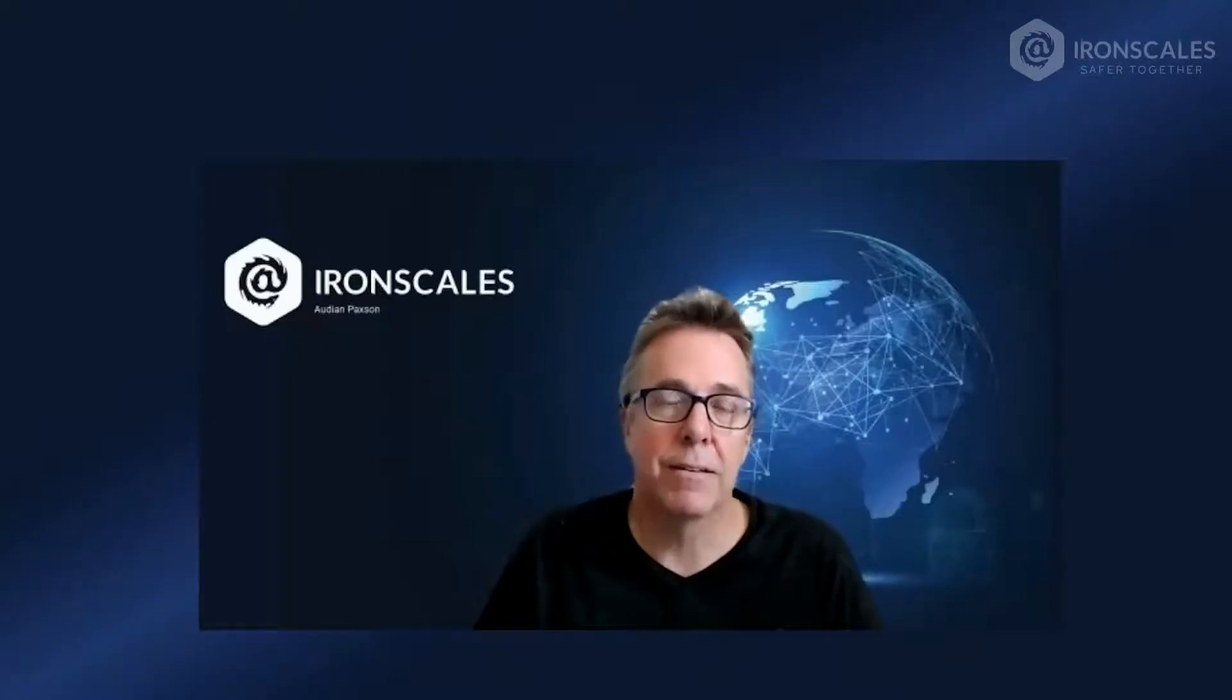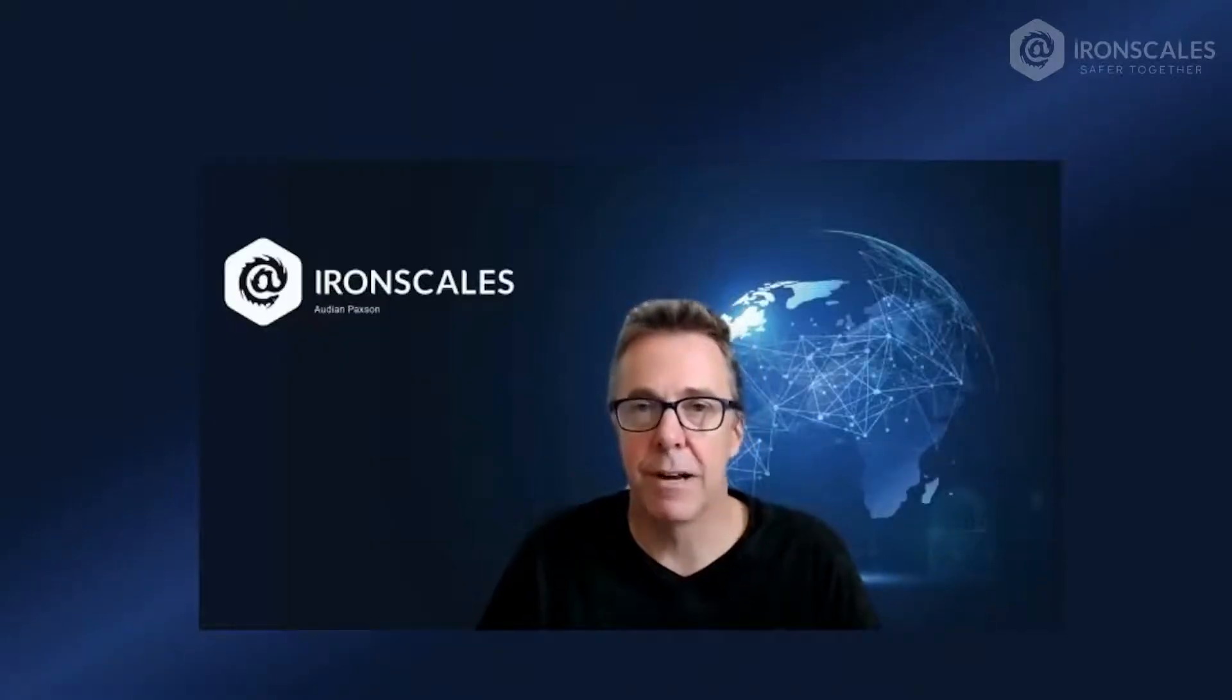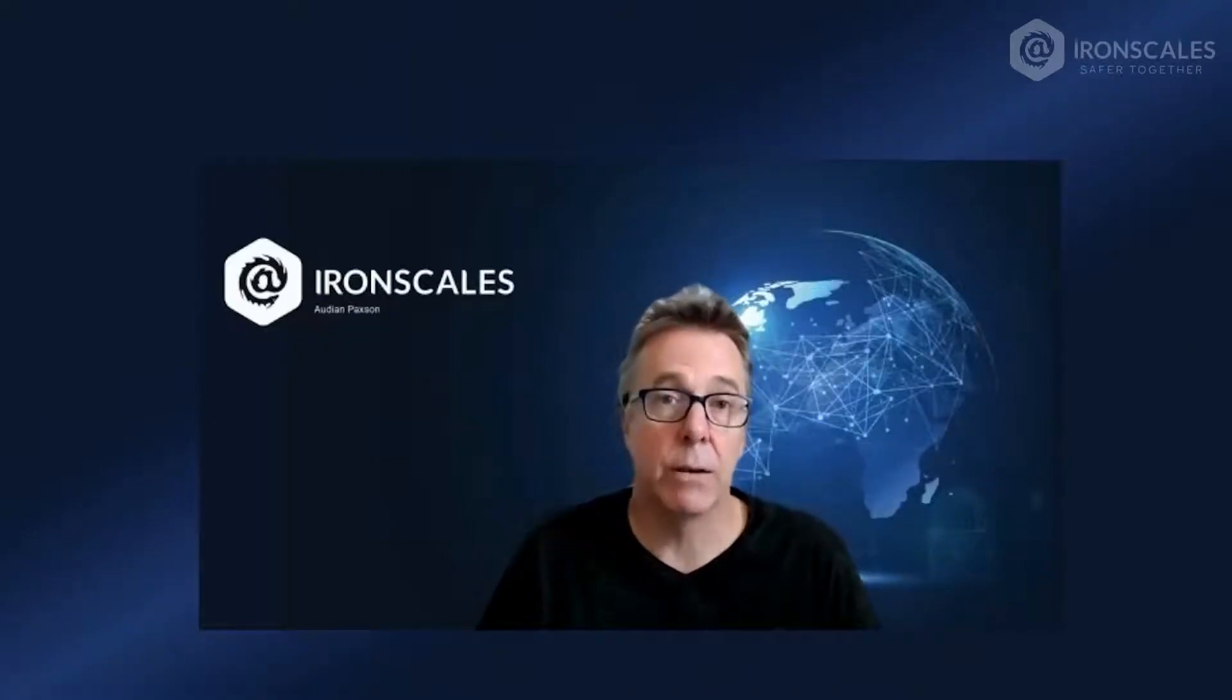Hi, my name is Audion Pax, and I'm the technical marketing manager here at Iron Scales, and today we're talking about Starter.